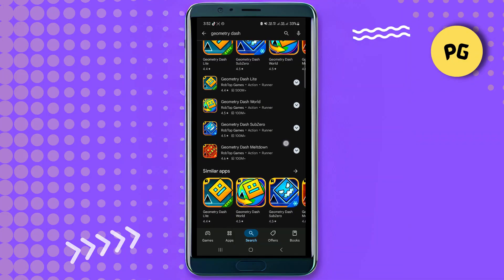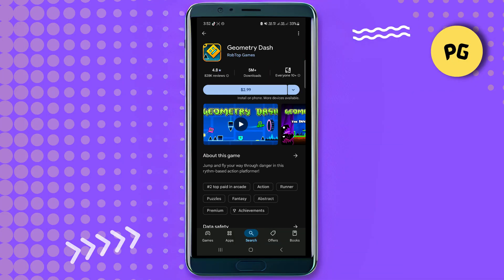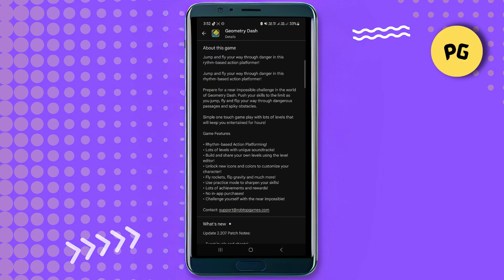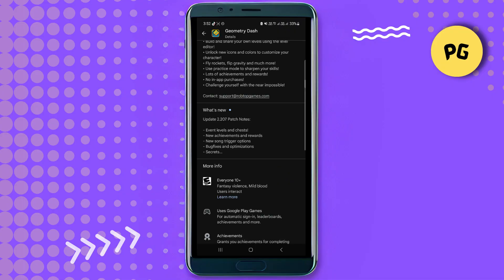Once you search, you will see a lot of options, but the official one is the Geometry Dash version which requires payment. To check if it is version 2.2, tap on the about section of the game. Here you can see "What's New," which confirms this is the 2.2 update — this is the version we are looking to download.